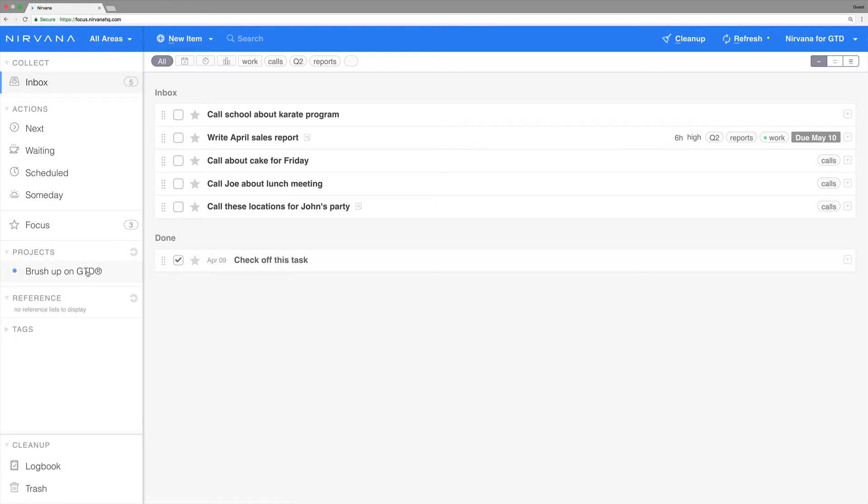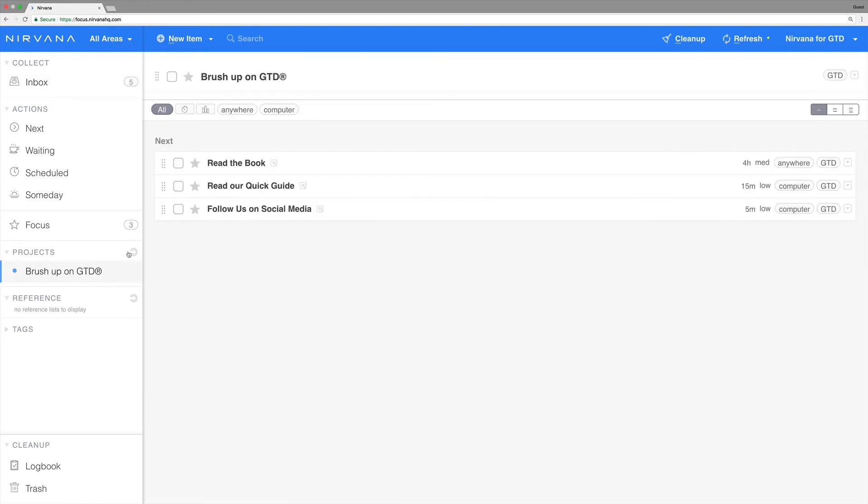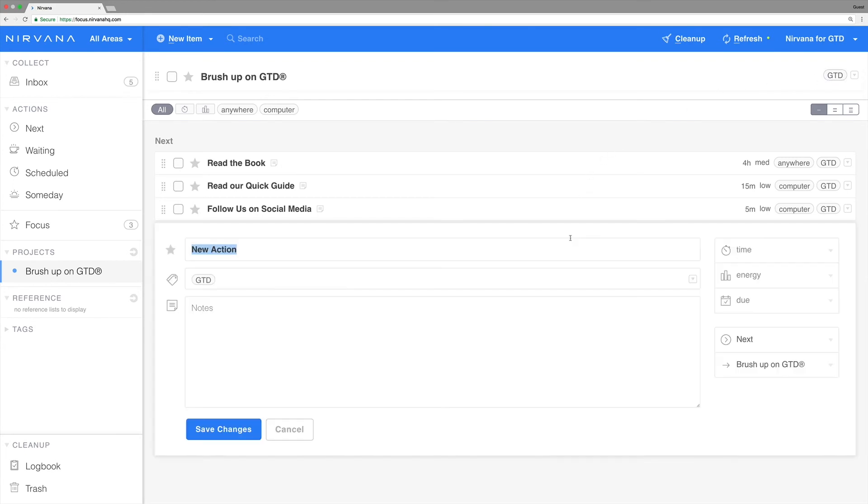If these items are in projects or reference lists, they'll automatically inherit any tags that apply.